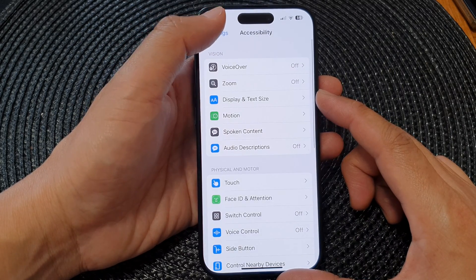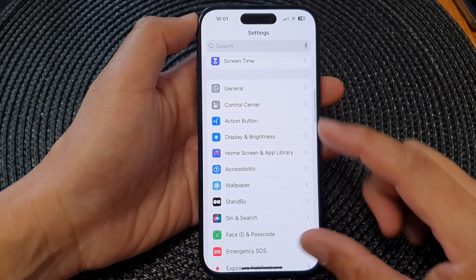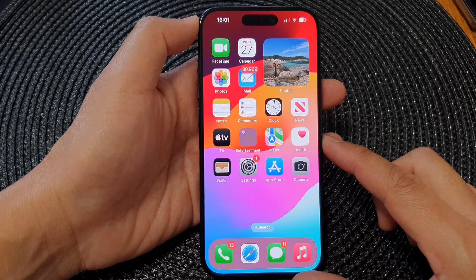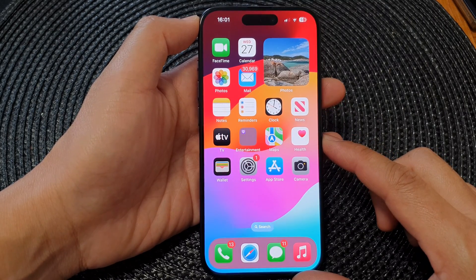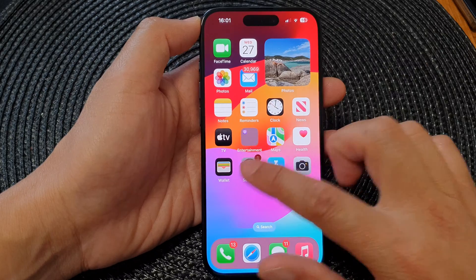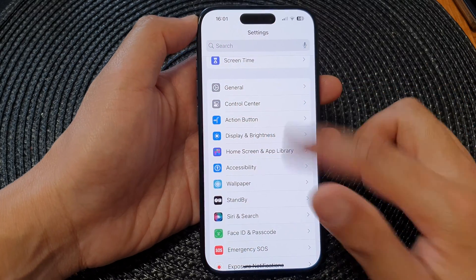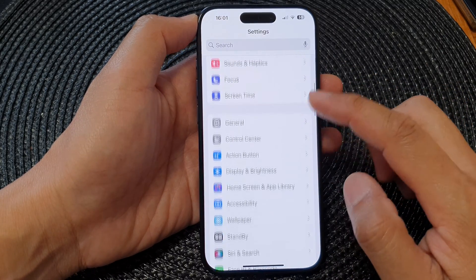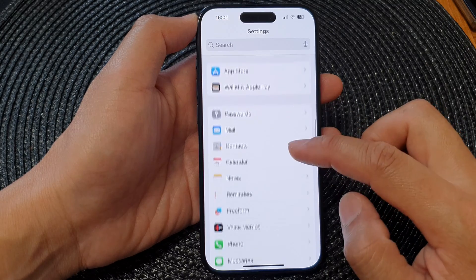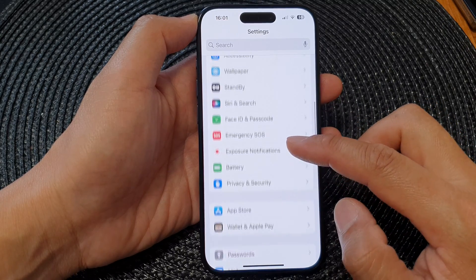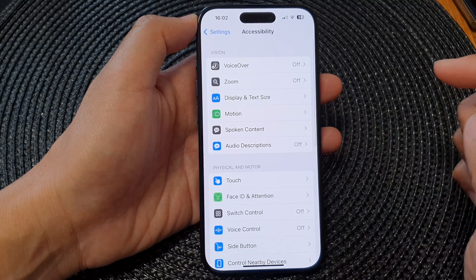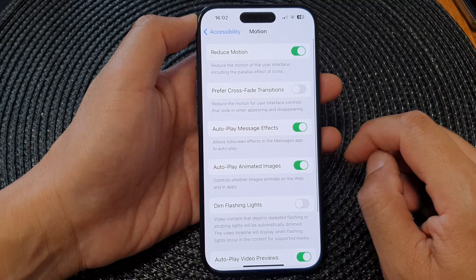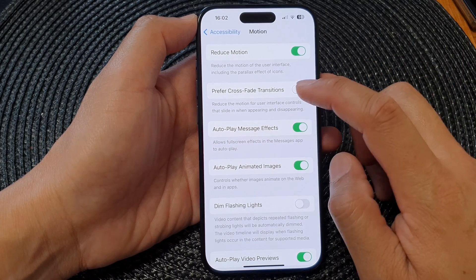First, let's go back to the home screen by swiping up at the bottom of the screen. From the home screen, tap on Settings. Then in the Settings page, scroll down and tap on Accessibility. Next, tap on Motion, then tap on Prefer Crossfade Transitions.